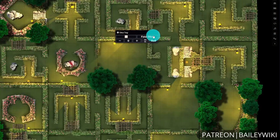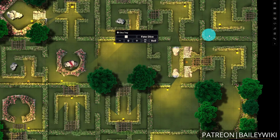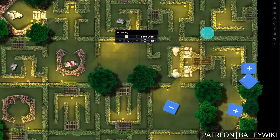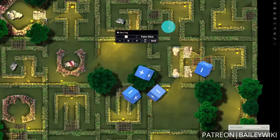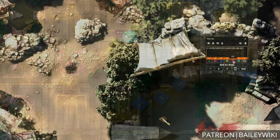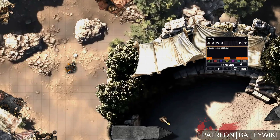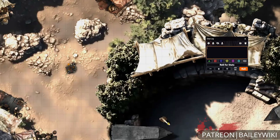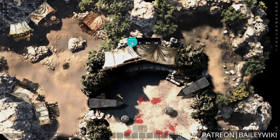Hey everyone, this is Zephyr, and welcome to the Bailey Wiki channel, where we teach everyday DMs how to create truly amazing experiences for their players by combining art and technology. We also make modular systems and scenes for Foundry VTT that you can use without any setup. Some of those are going to be the backdrop for today's video.